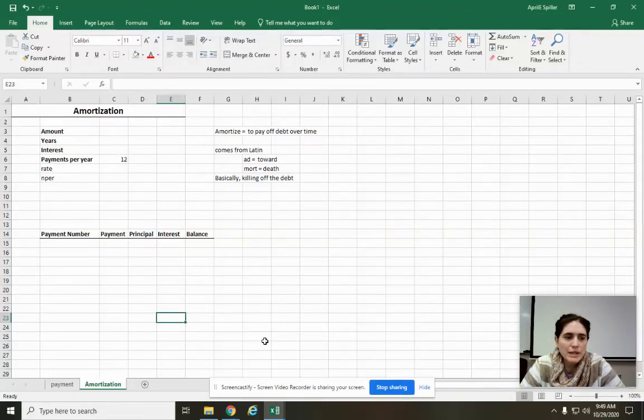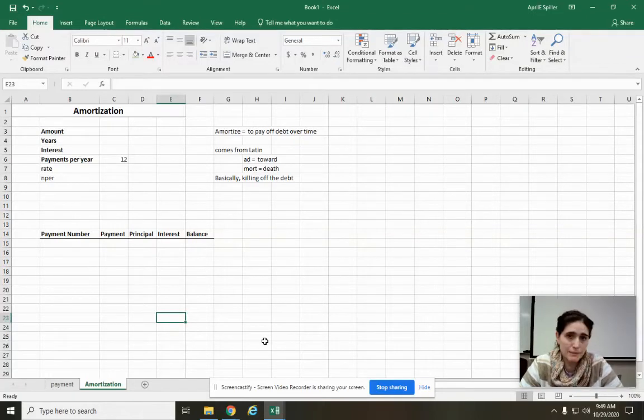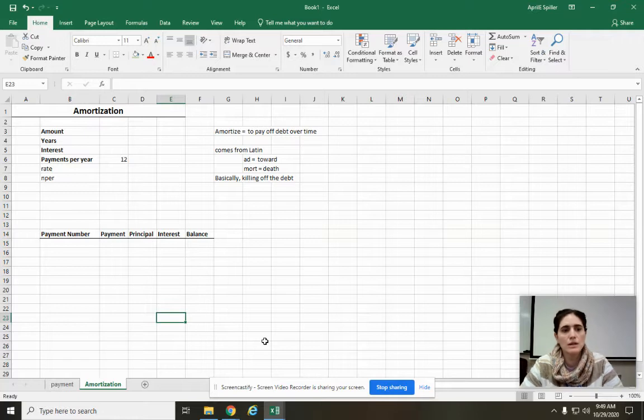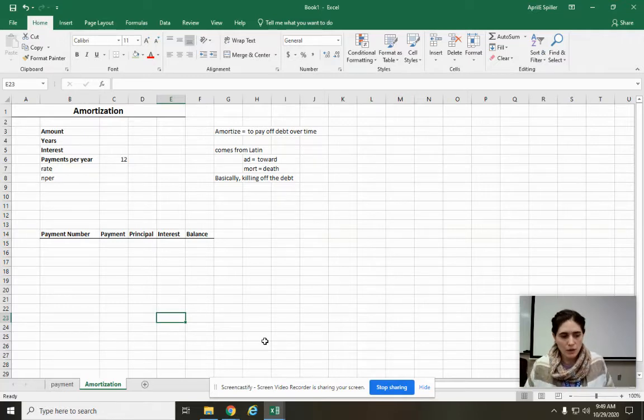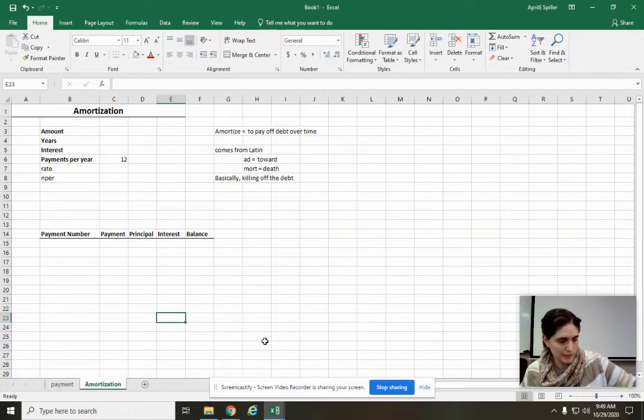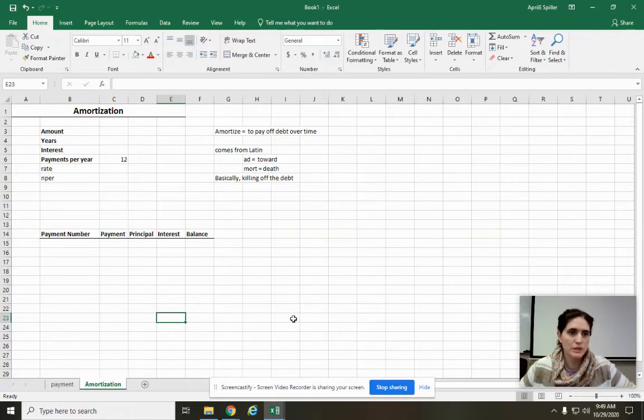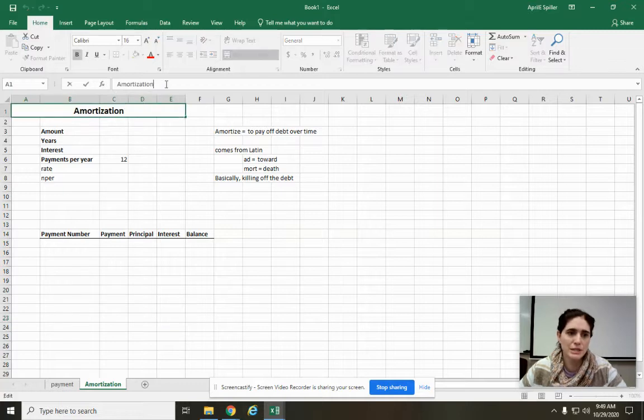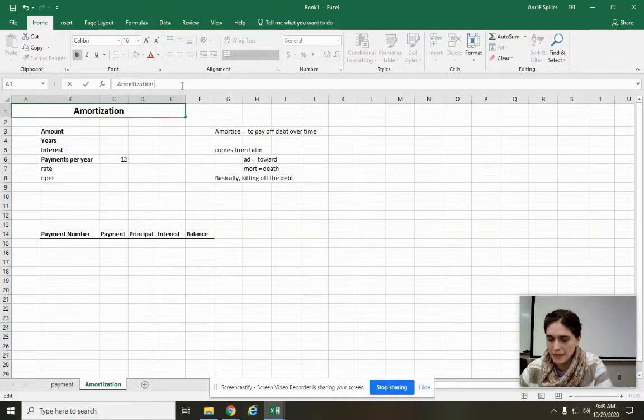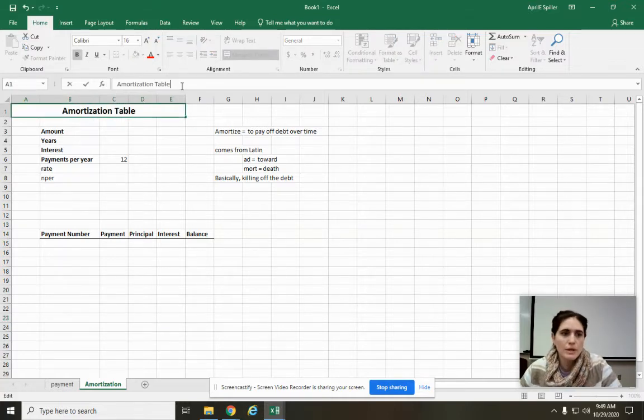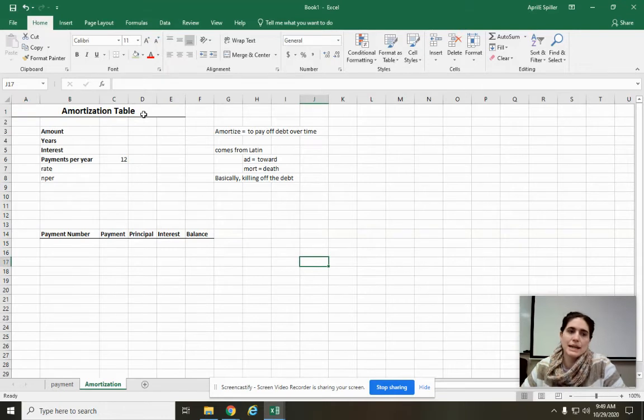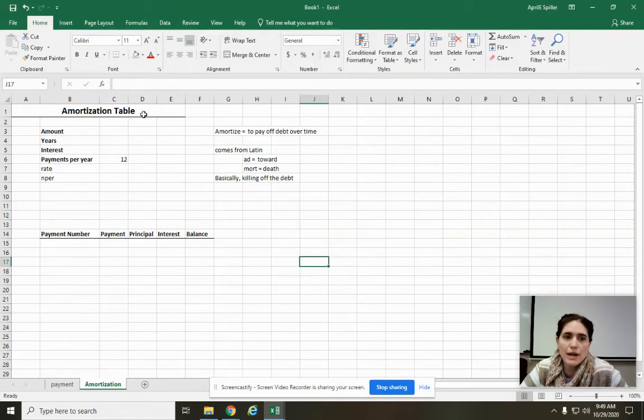Last time we talked about making or calculating payments in Excel. Now we're going to go a little bit deeper with that. You notice up here it says amortization. So we're going to create an amortization table. And what that is, is a schedule of paying off a debt.